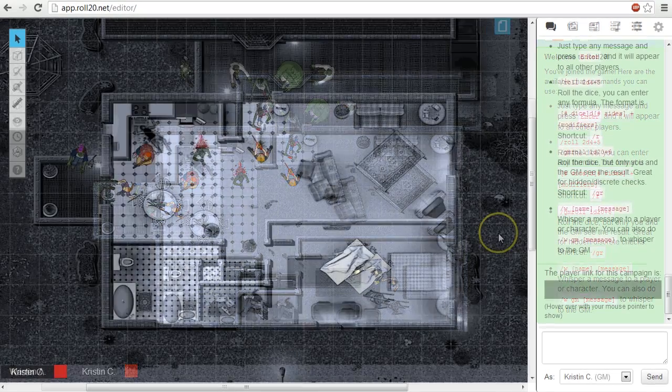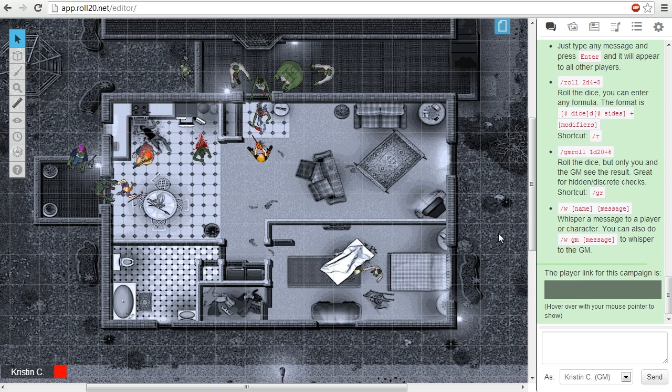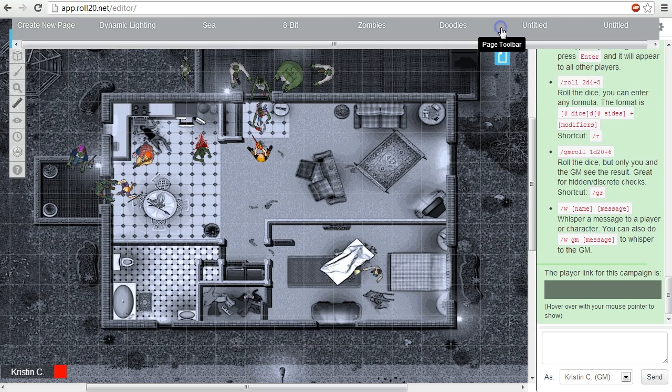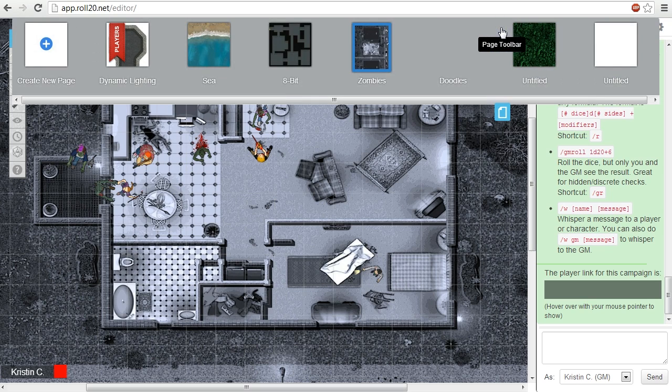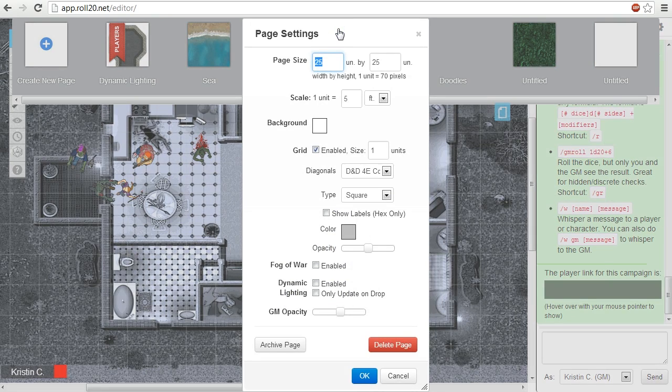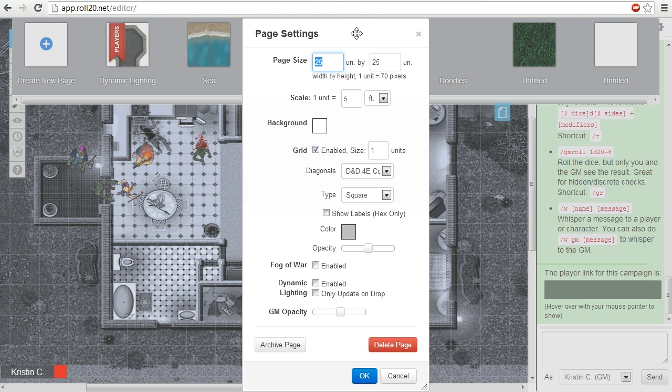To activate Fog of War, you first need to toggle it on in the page settings. Click on the page icon at the top of the screen to pull down the page toolbar. Then click on the gear icon on the page that you wish to add Fog of War to. This opens a new window for that page's settings. Check off Fog of War to activate it.